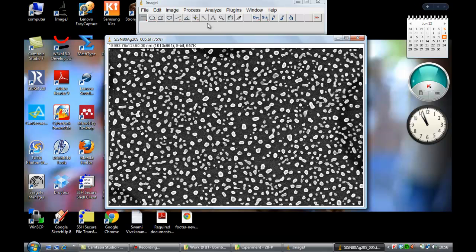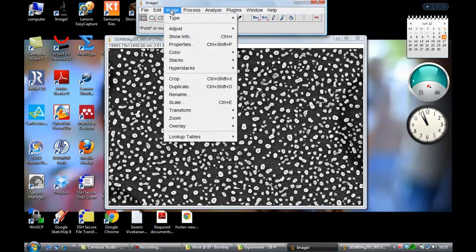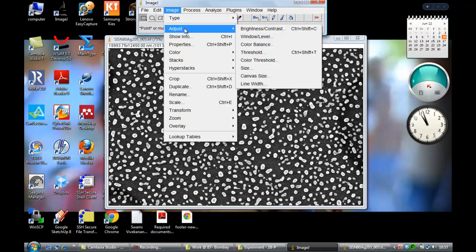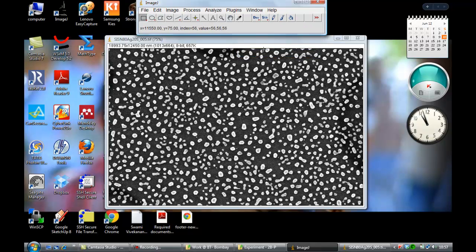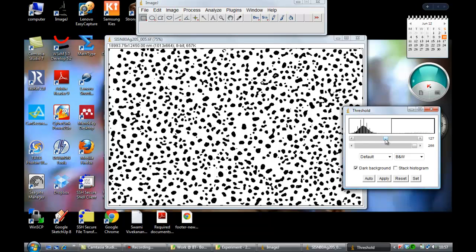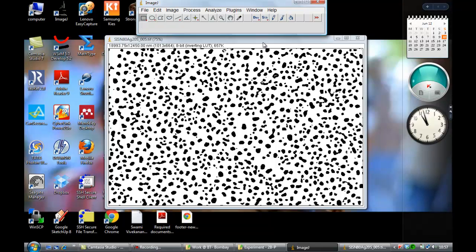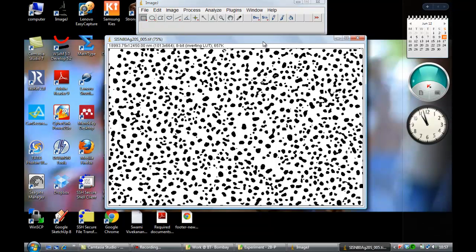After doing this, you need to process this image in an 8-bit format. For that, you just need to go to Image, then Adjust, select Threshold. The threshold will be selected. Now you adjust your threshold so there is not much noise. If you see the bar here, it will help you doing this. Adjust it perfectly and then press Apply. Now this job is done. Now your image is ready for analysis.